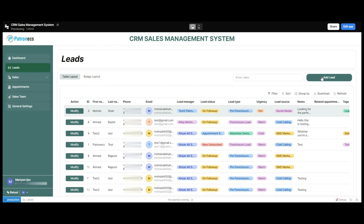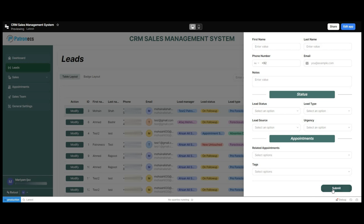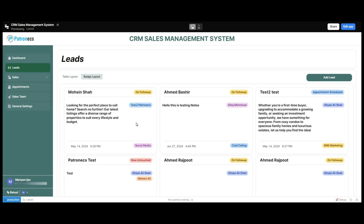To add a new lead, simply click on the add lead option and a pop-up form will appear. The user fills in the basic required information and clicks submit, and a new lead will be added. Next, we have the badge layout option in the leads section. The badge layout indicates different badges — the on follow-up badge, the appointment scheduled leads, and the new untouched leads — and leads are further categorized as per their badges.